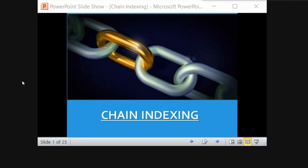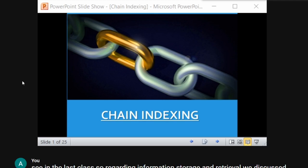In the last class regarding information storage and retrieval, we discussed about how to organize information intellectually, and we studied about the concept of assigned and derived indexing. Continuing with that, today we are going to discuss about chain indexing.